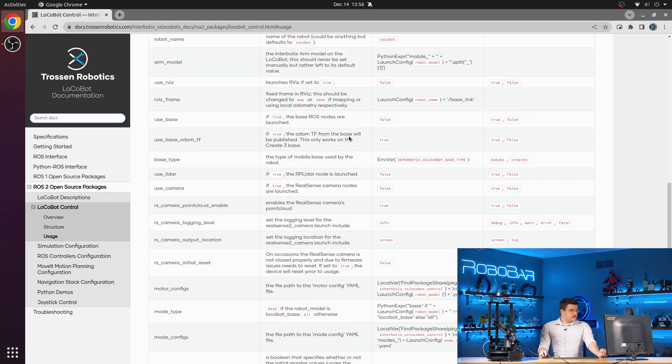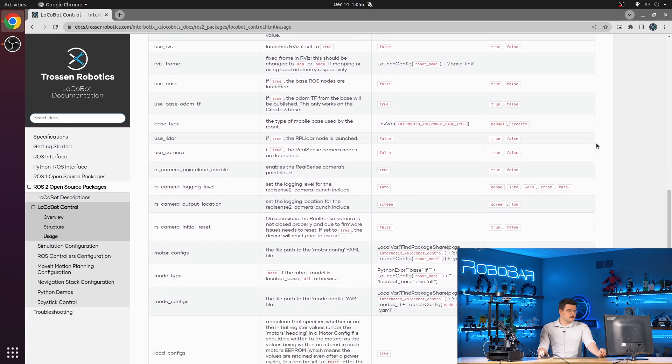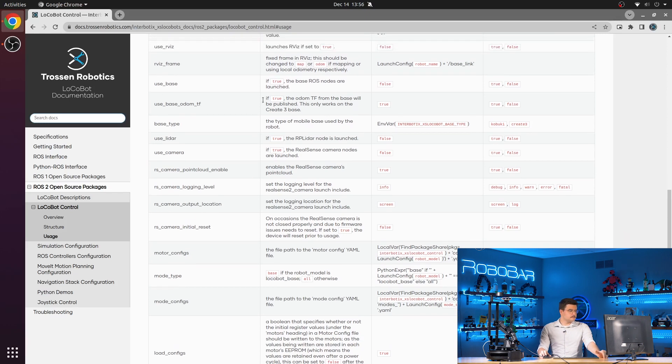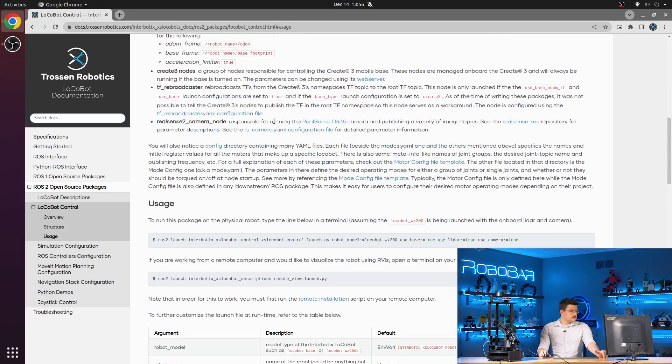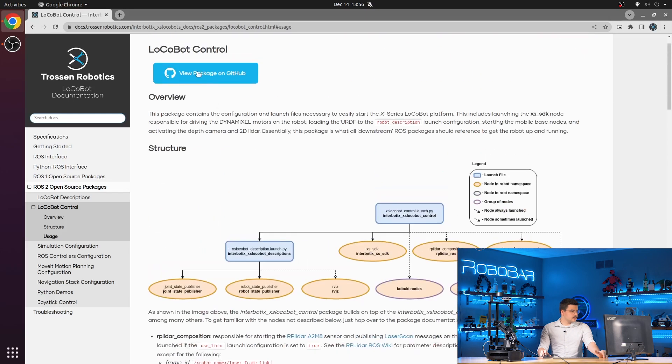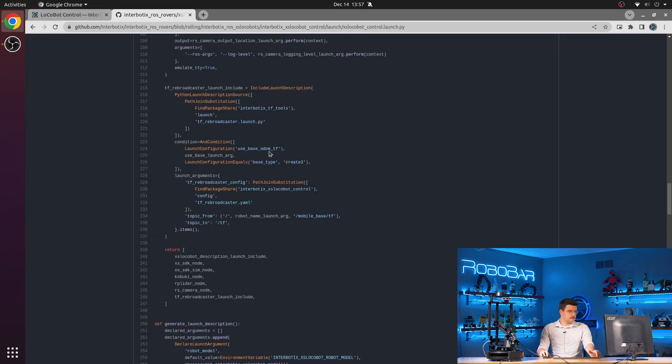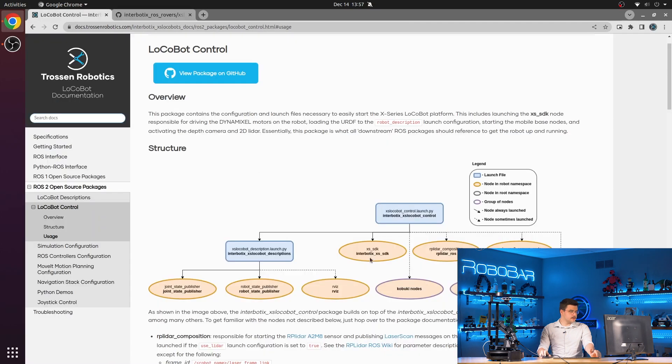Use base, which if true will load the relevant nodes for the Kabuki or the create three. Use base ODOM TF, so if this is set to true, along with the other ones that we talked about in the launch file, we'll load the TF rebroadcaster. So along with the use base and if your base type is set to create three.